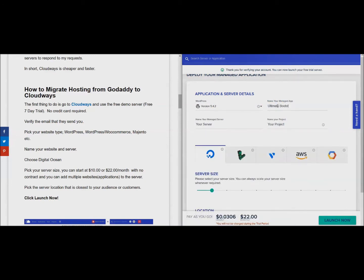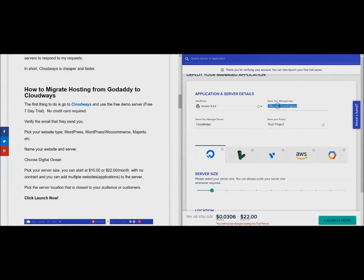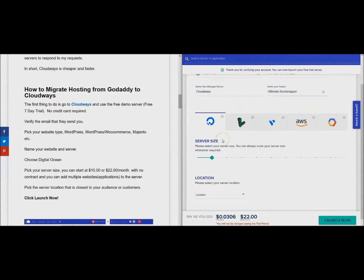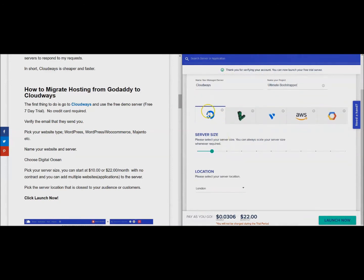Name your application - okay, Ultimate Bootstrapper. My server, we'll just call this Cloudways project. It doesn't really matter, you can name it whatever you want or you don't have to name it.